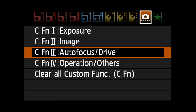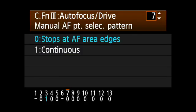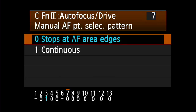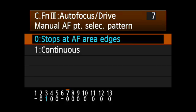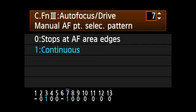Manual AF Point Selection Pattern. Set the way selection works by manually choosing a single AF point. Stops at AF Area Edges means that when you reach the end of a row, it won't let you move any farther. Continuous means that if you reach the end of a row, the selection will pick up on the opposite end of the same row if you continue moving in the same direction.